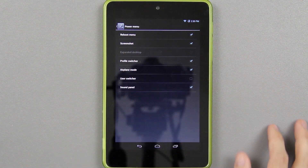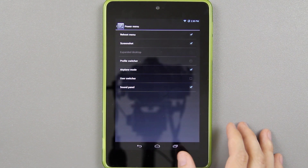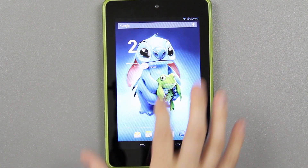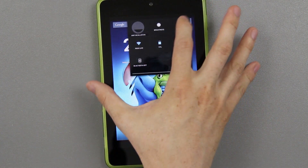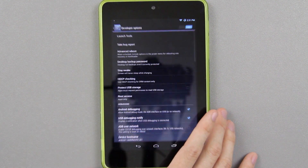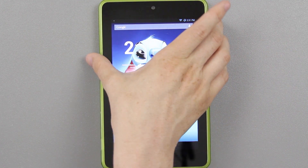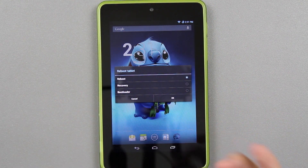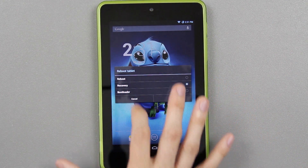For the power menu, I like to enable screenshot. Now when you hold down the power button, you'll see a screenshot option. If you hold down the power button and choose reboot, you only have that one option — but to get recovery and bootloader options, go to developer options and choose advanced reboot at the top. Now when you hold down the power button and choose reboot, you'll have bootloader — which is download mode — and then recovery to reboot to recovery. It's that simple.